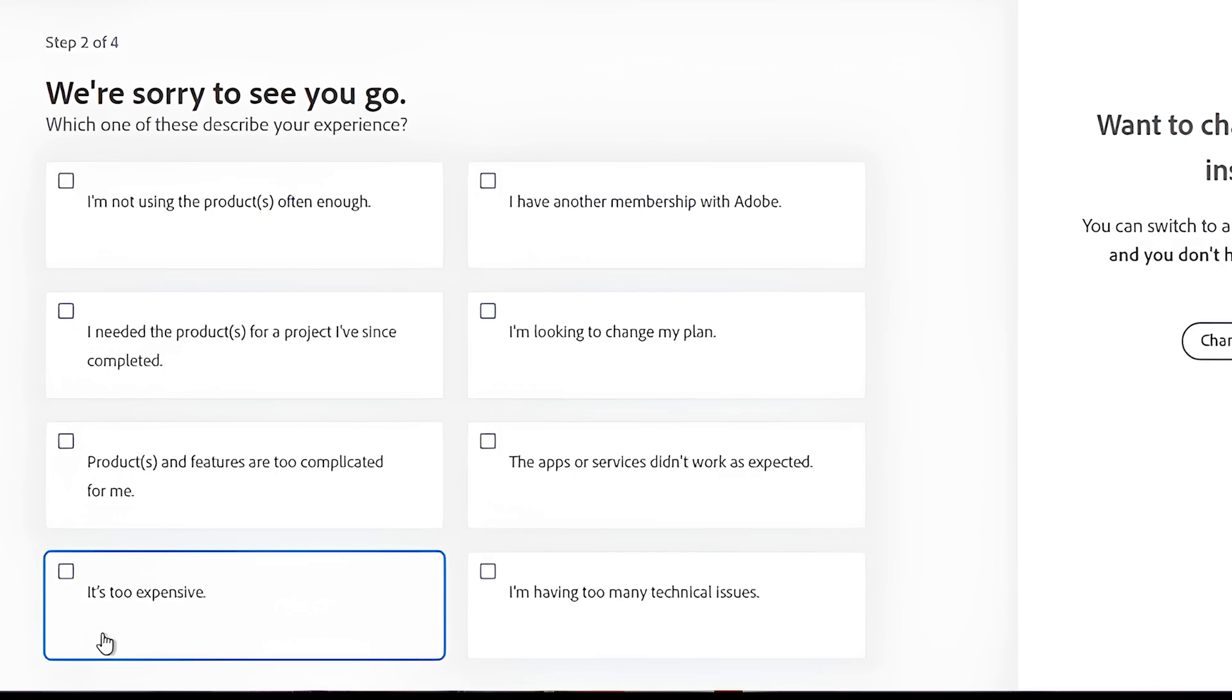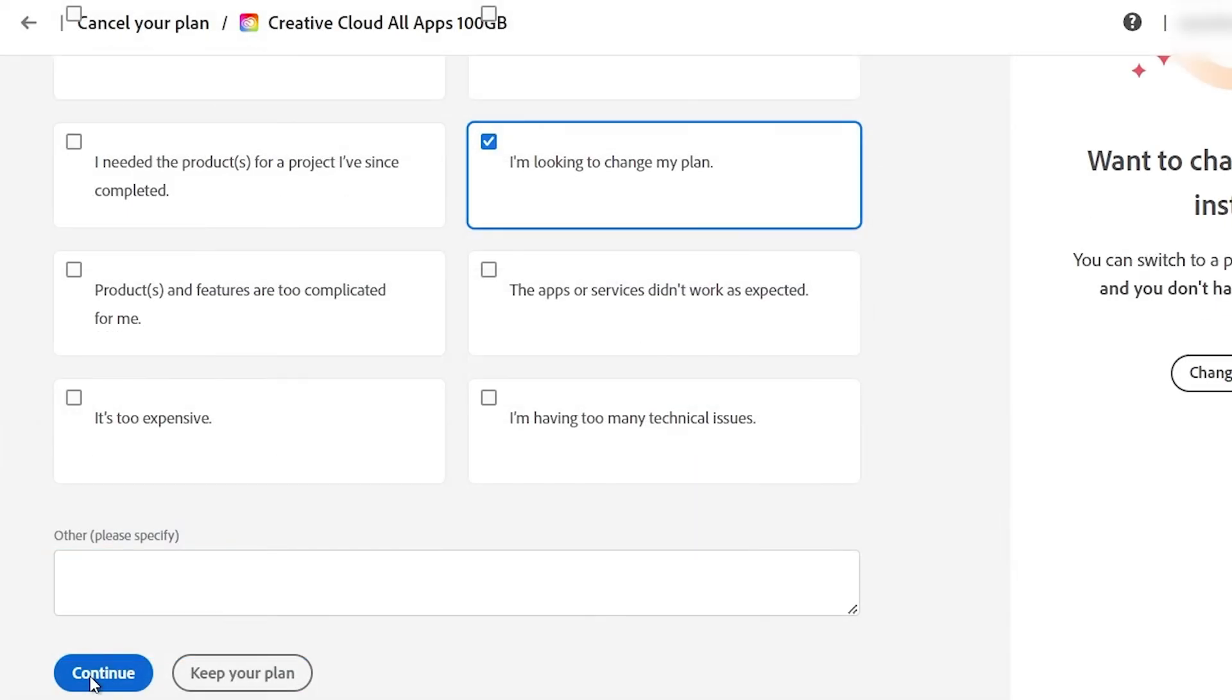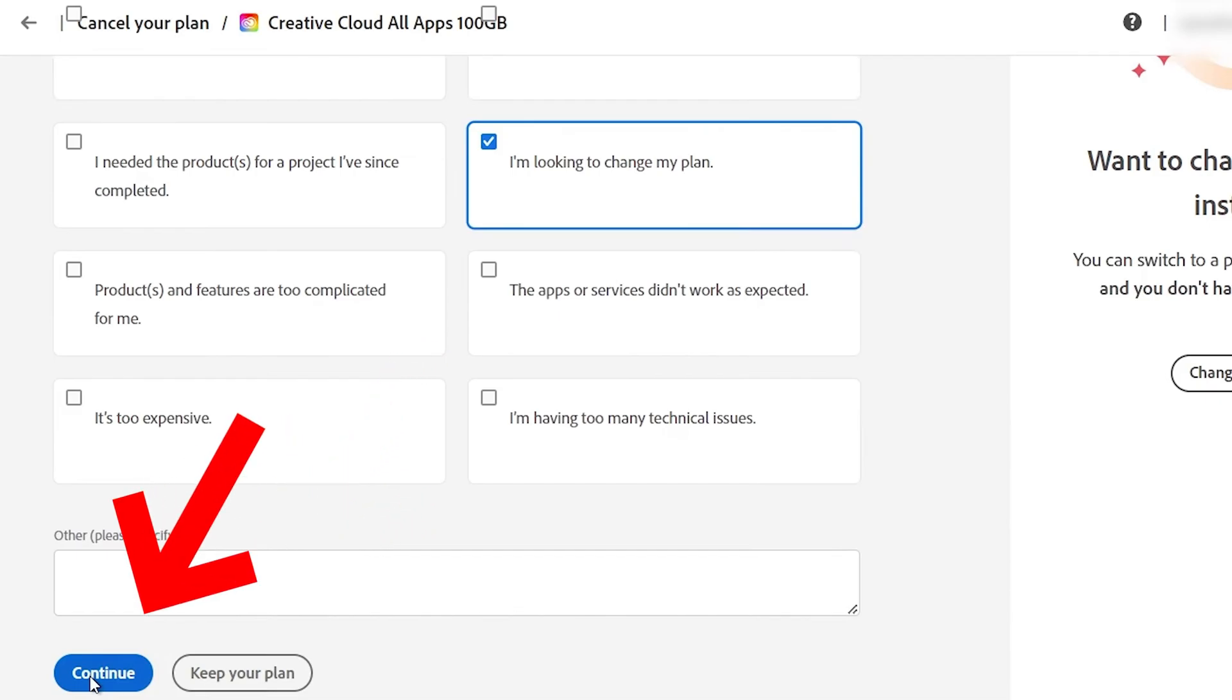You will have to choose one of these options or choose multiple options. Or you can simply describe your issue just right here down below in the box. After that, when you click on Continue again, it will show you here this page.